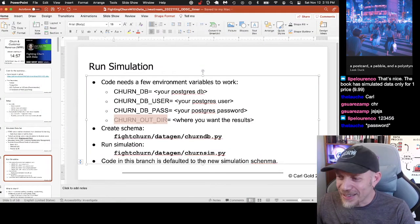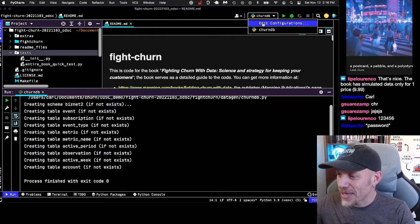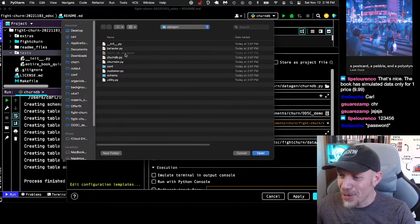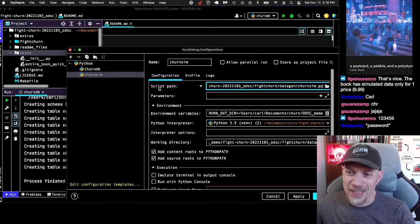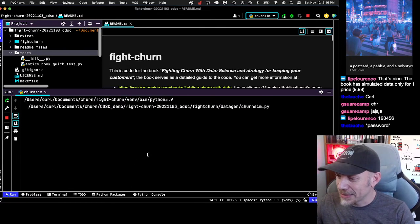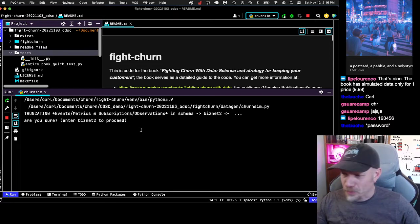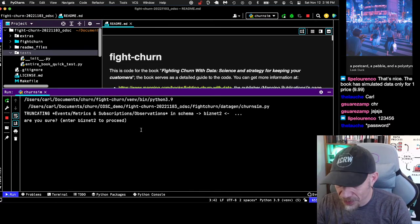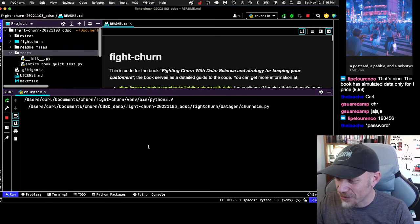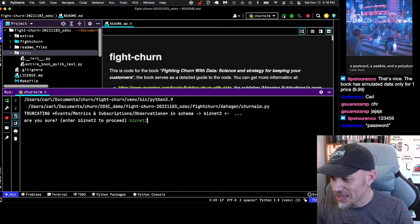Let's see — back to my next step. I'm supposed to run the simulation, which is churn_sim.py. The easy way to do that if you're using an IDE is to make a new configuration by copying the old one and just pointing it at the new script. That is much easier than entering a new configuration because it copies your environment variables. Once I launch this, it's going to start generating the data.